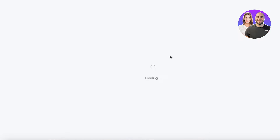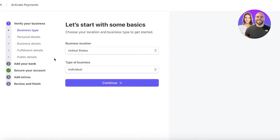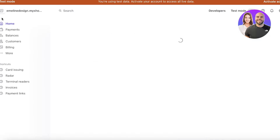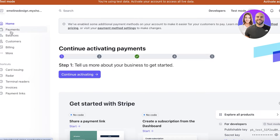Once you have set up all of your basic parameters, you can activate your account. Simply click on Activate Account on the top right and verify your business. This includes your personal details, business details, fulfillment and public details, and you also have to add your banking info to fully connect Stripe to your online financial system.